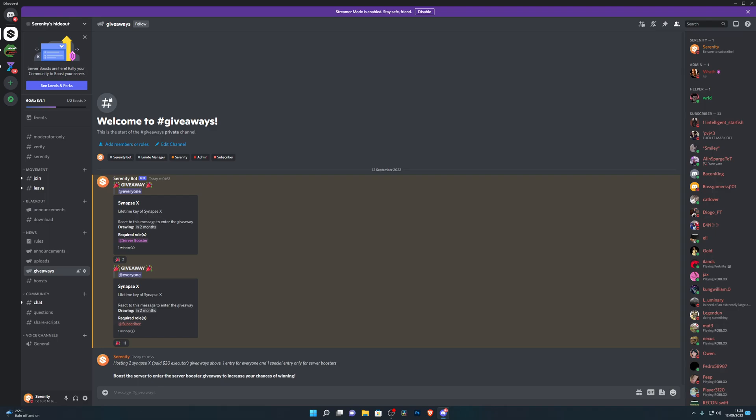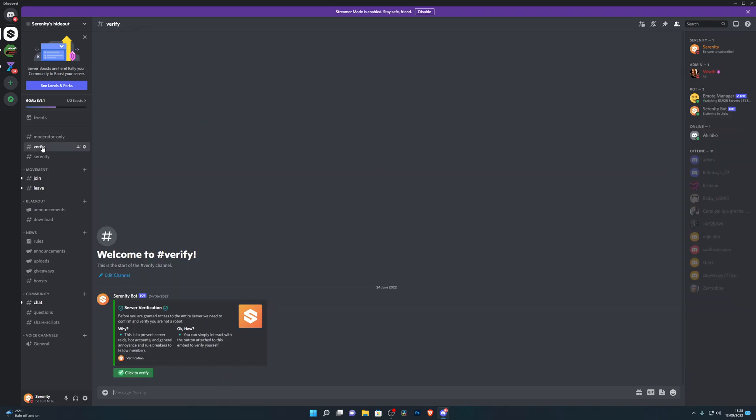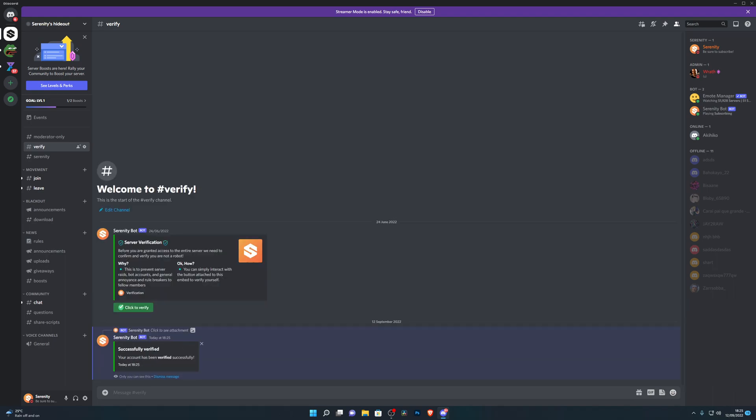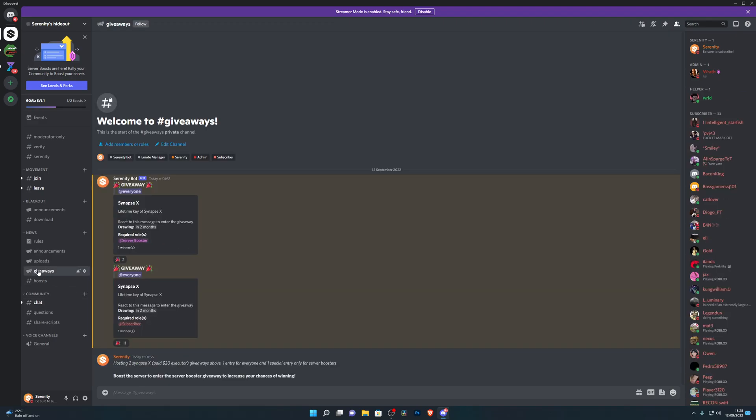Once you do join the Discord server, head over to the Verify channel. Once you're into the Verify channel, go ahead and click on this button right here which says click to verify and that will give you the verified role. Then you can head down into the Giveaways channel and you'll see the two giveaways right here.